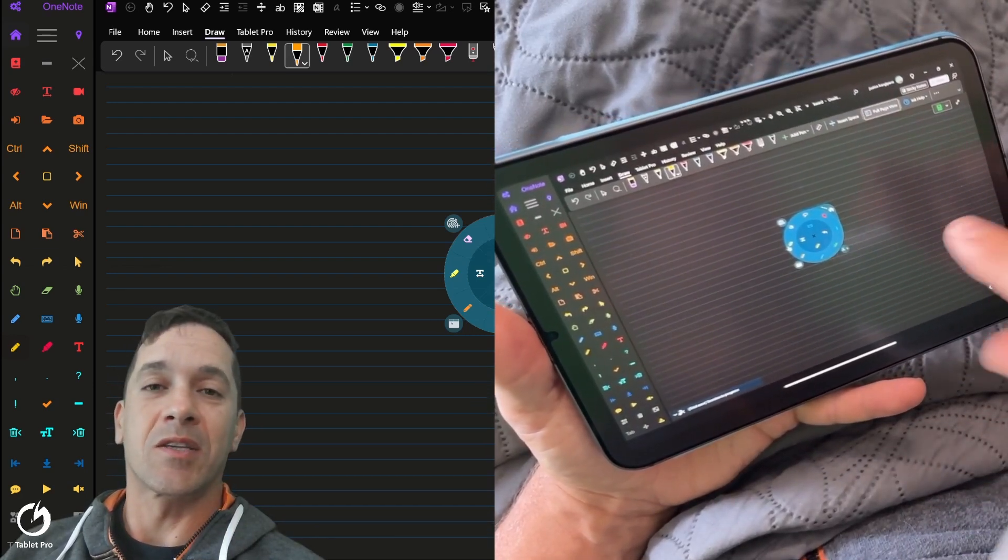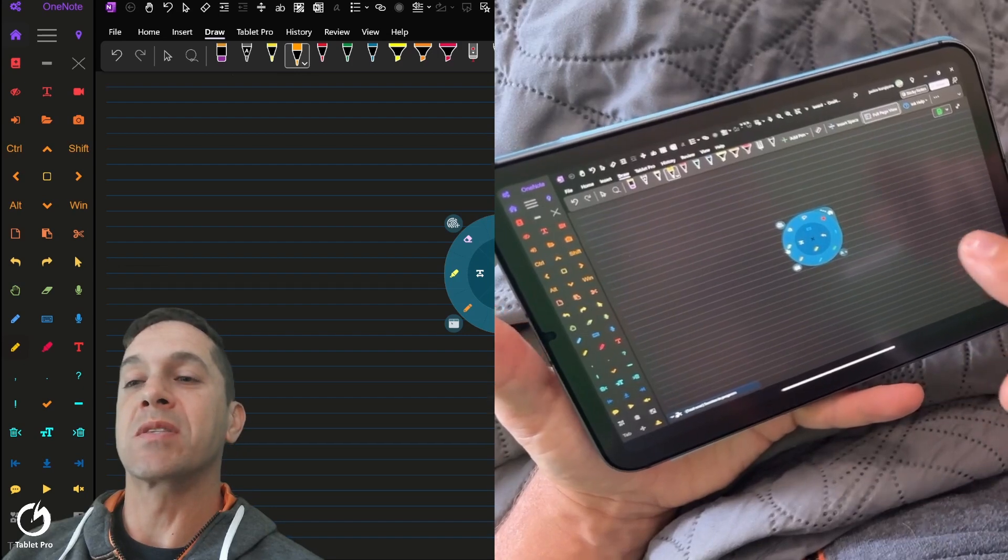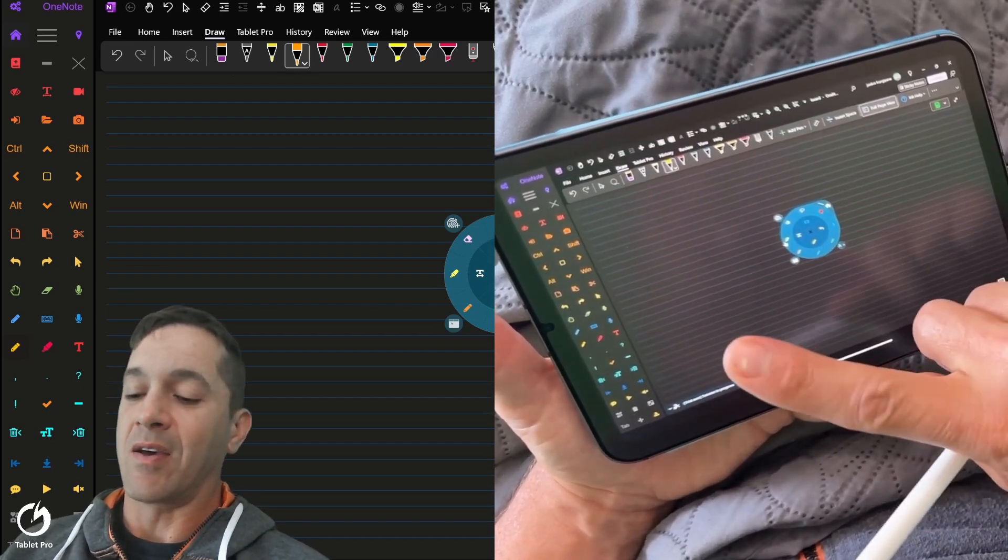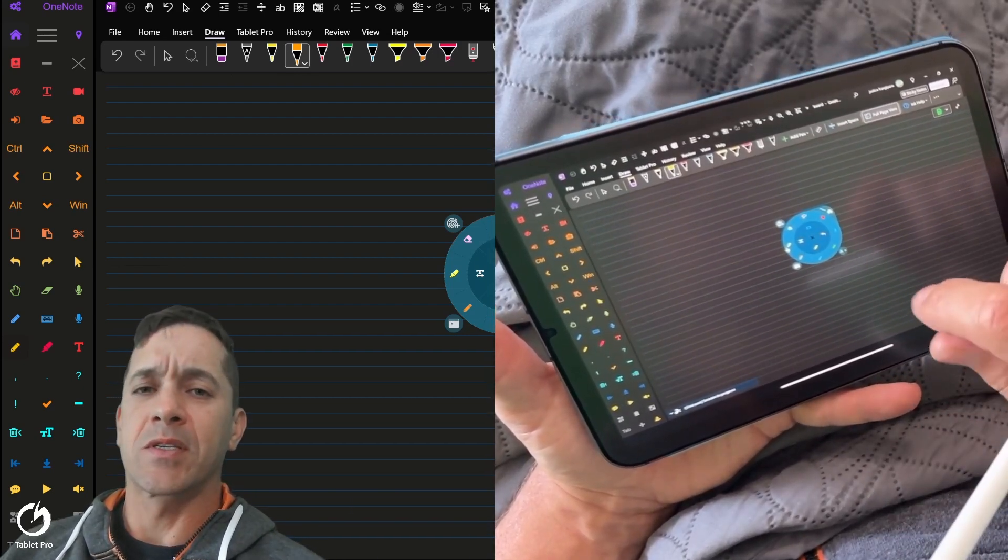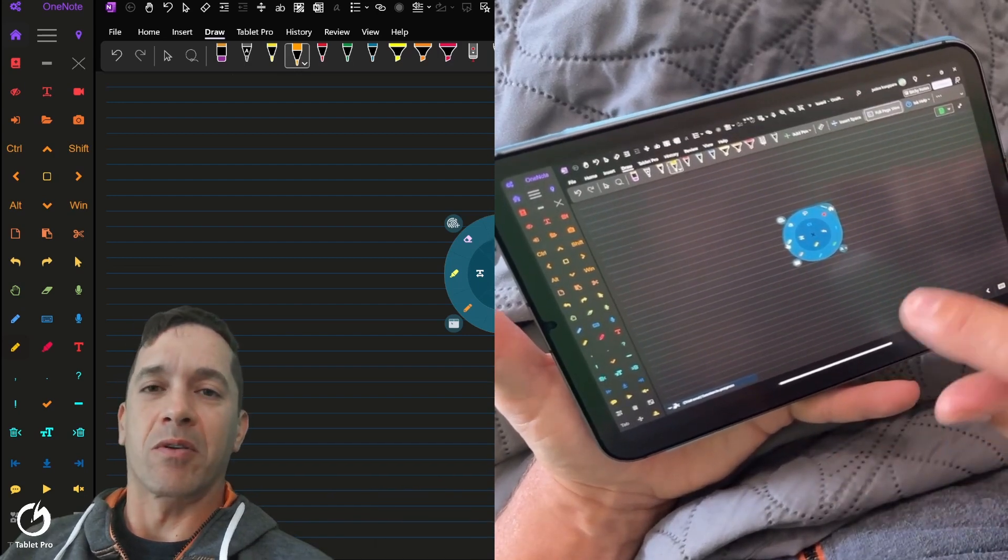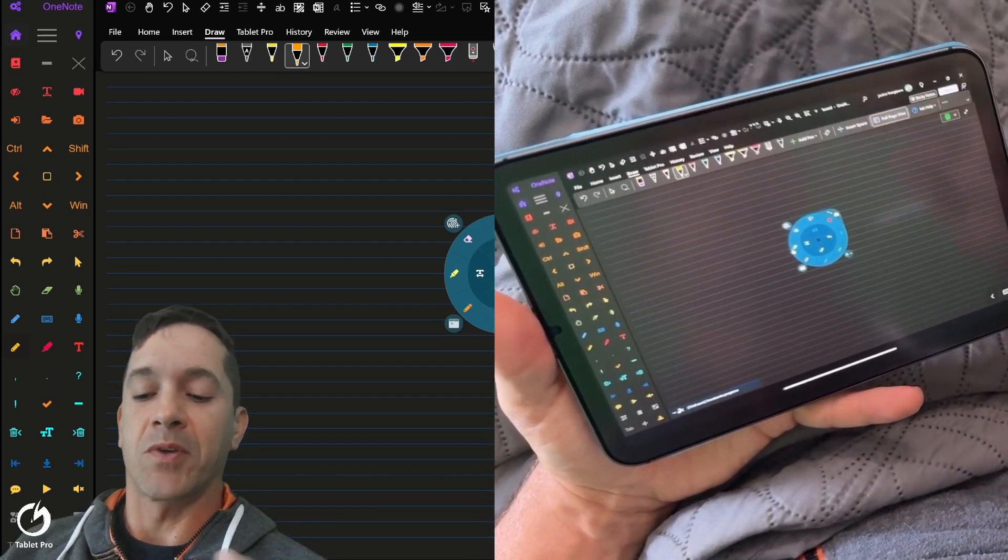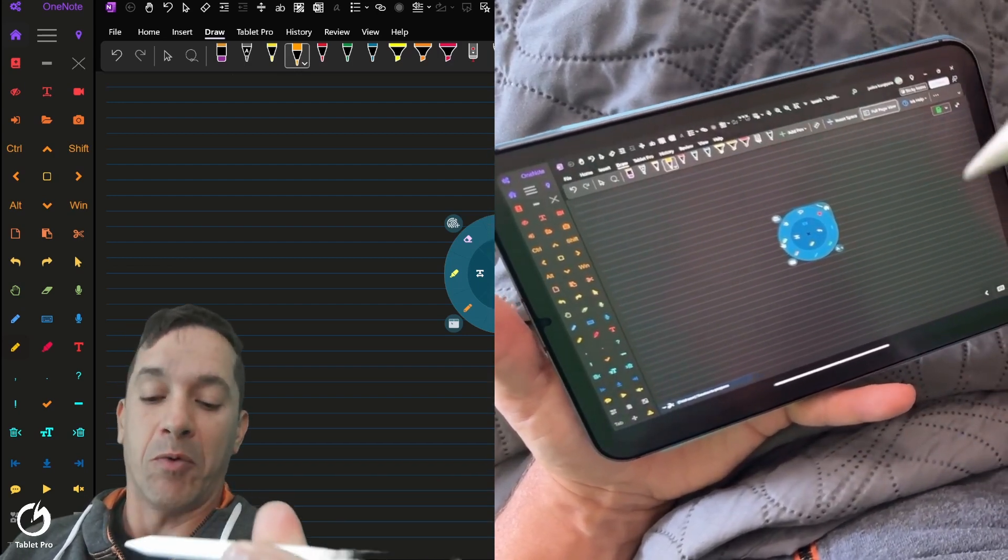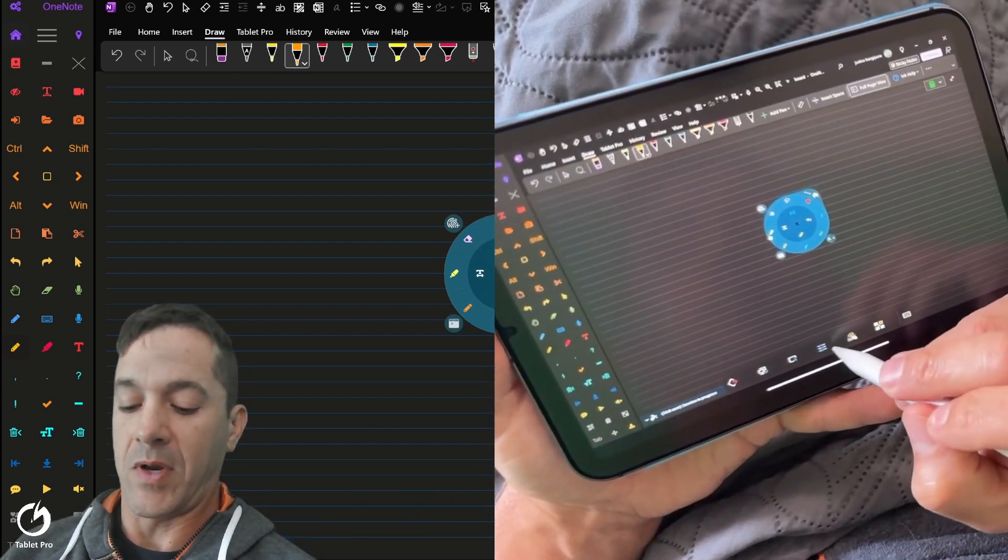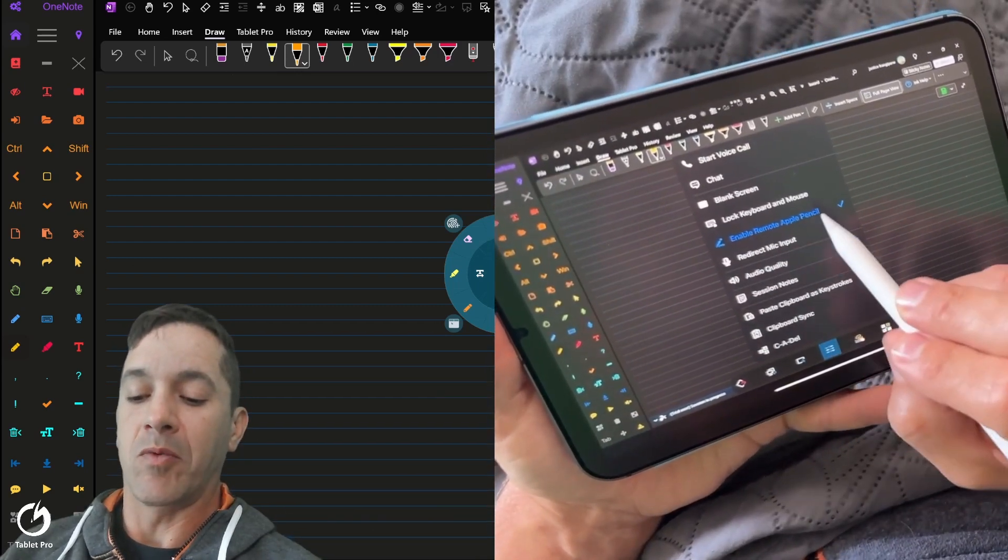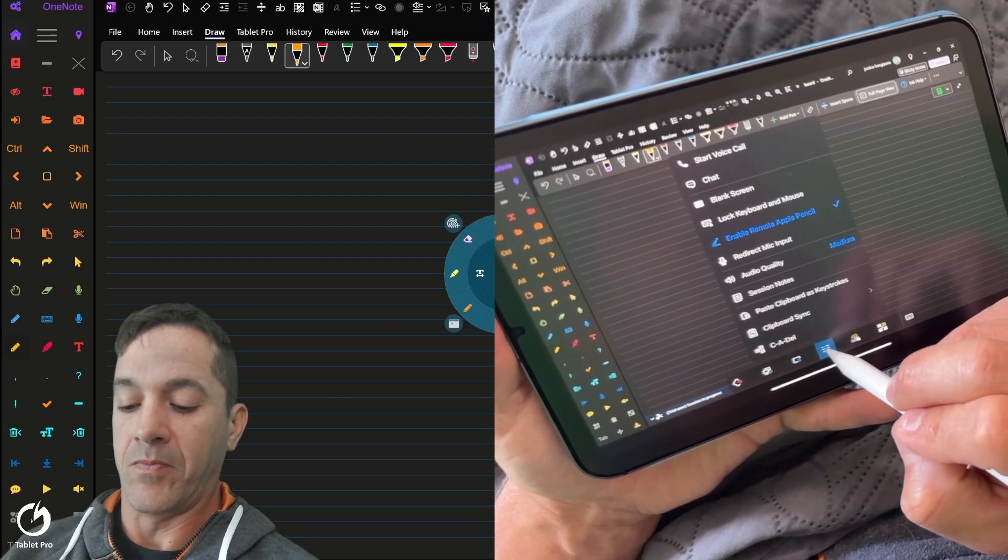This is the cellular version of the iPad, which means I can connect and I'm using the business something or another from Splashtop. So I can connect and use Apple Pencil Pressure. That setting is right here. Enable Remote Apple Pencil.